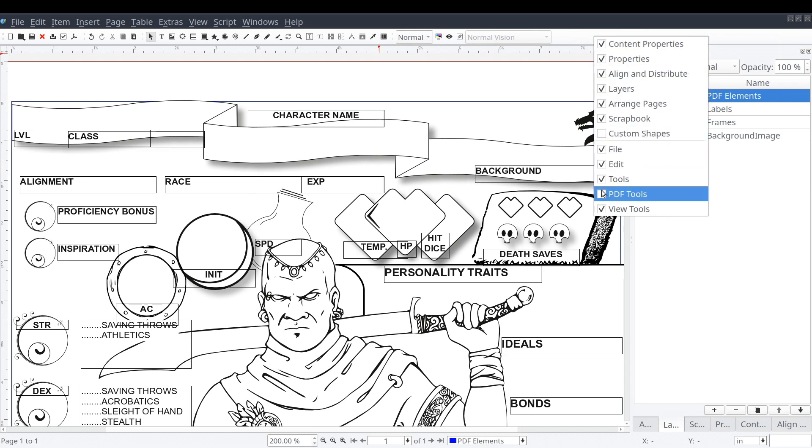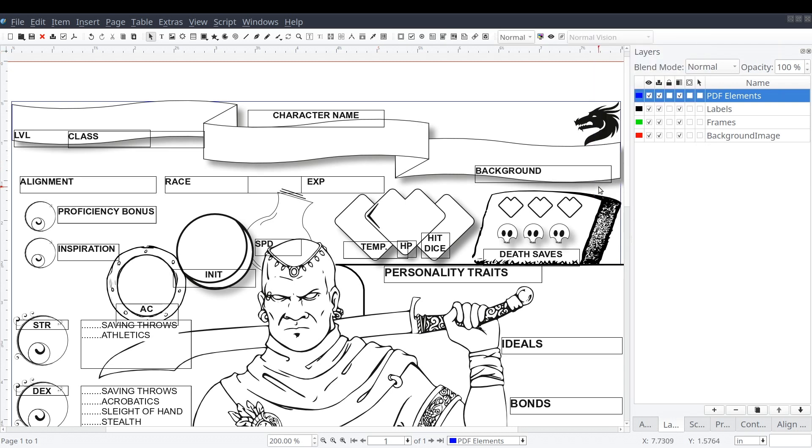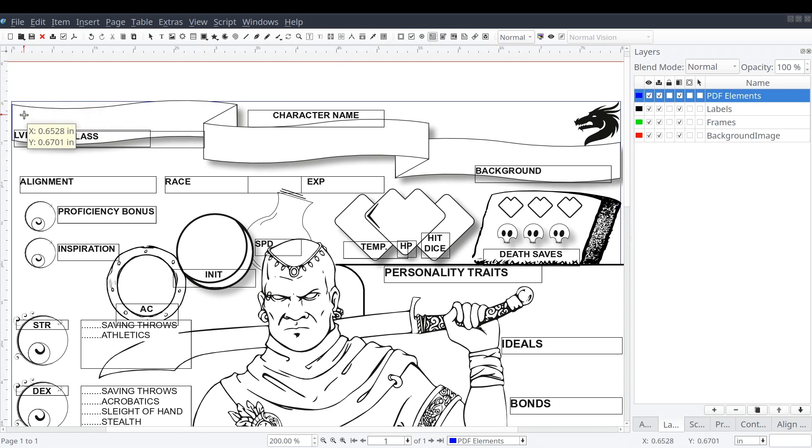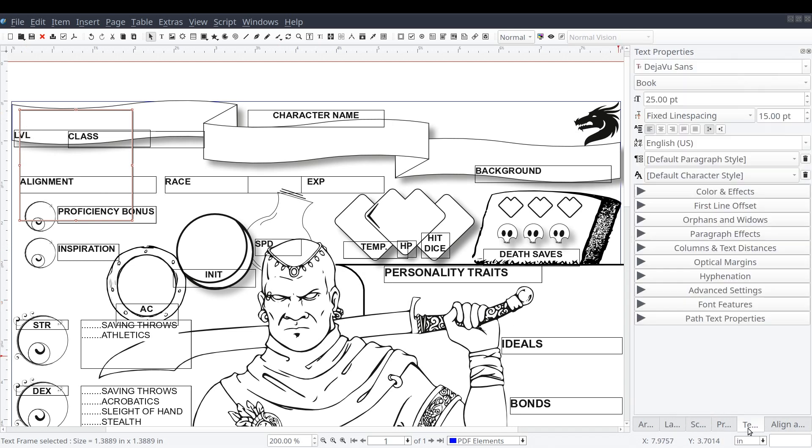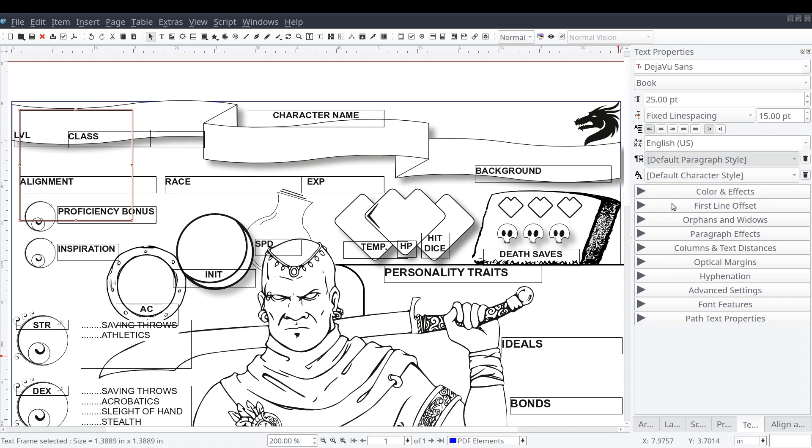For our character sheet, we'll be focusing on adding text fields and even take a look at adding a dropdown list. We'll start by clicking on the PDF text field button and drawing a rectangle in our layout where we want the field to be, just like we would with a standard text field. We'll place it just over the label indicating our character's level.